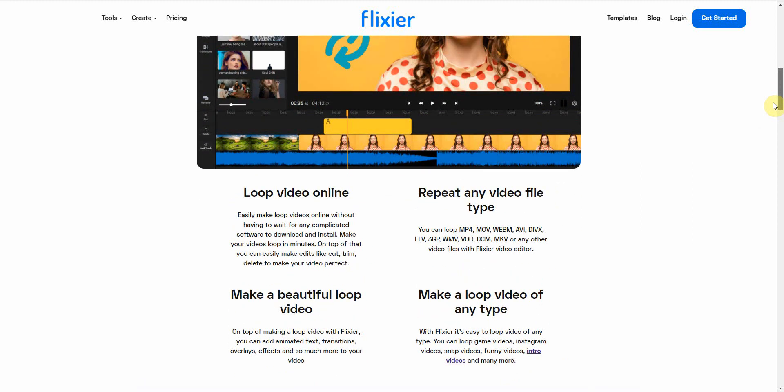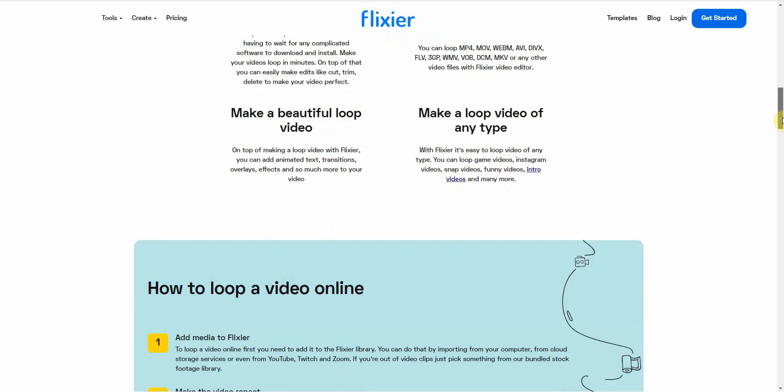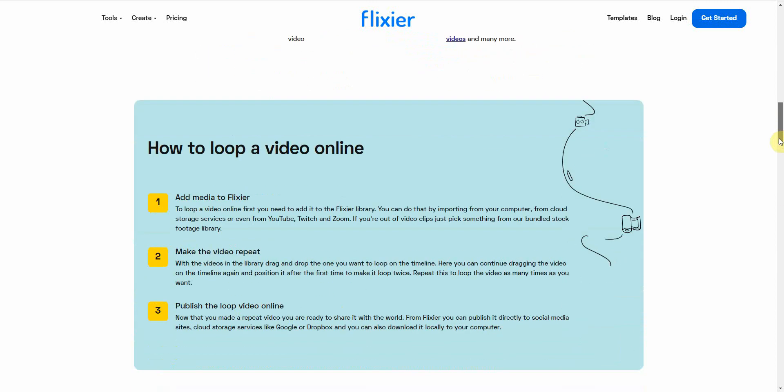All you pretty much have to do is it basically allows you to repeat any video file. It's an online tool. It's not very complicated. You can make very easy loops, and it even shows you the instructions right here. I'm about to go through it.